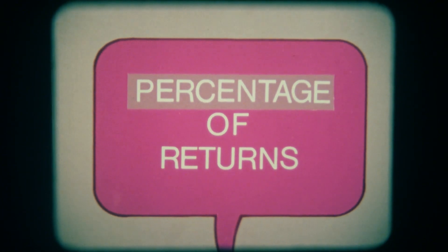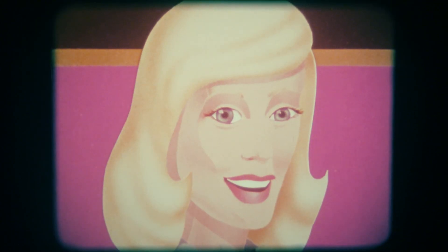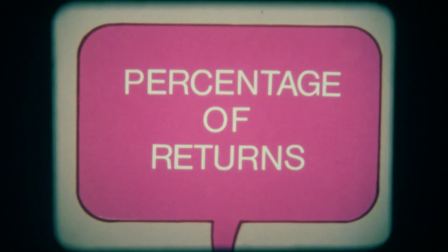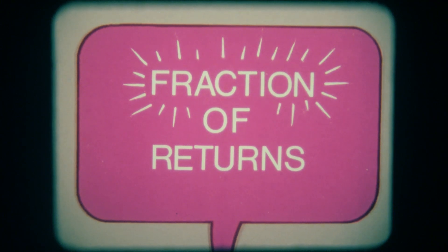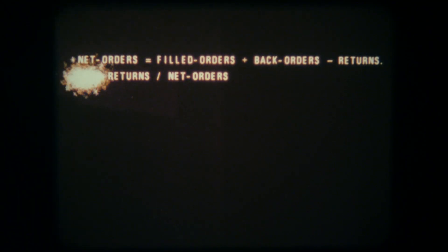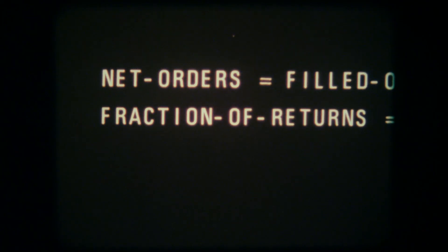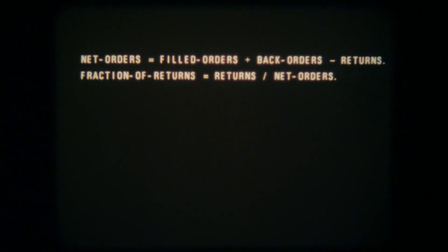Is it really percentage of returns? I get it — it's really proportion or fraction. To be a percentage, it would have to be multiplied by 100. So we should call it fraction of returns. Can I do it this time? Sure, go ahead. That looks better. It's always better when you take the time and trouble. Not really very much extra trouble, to be precise.